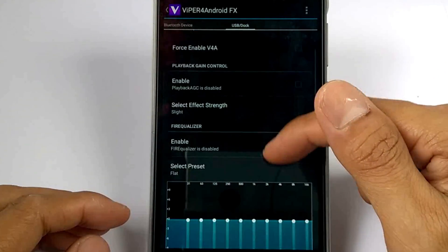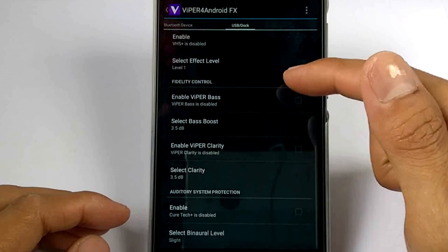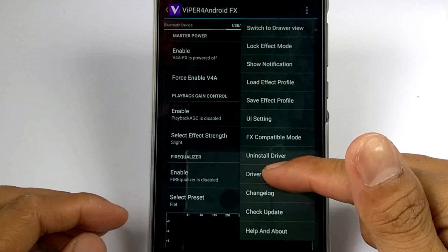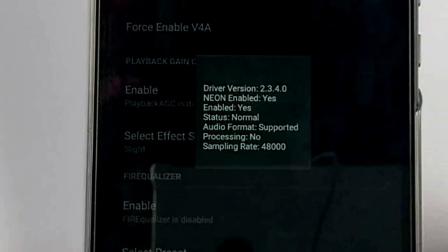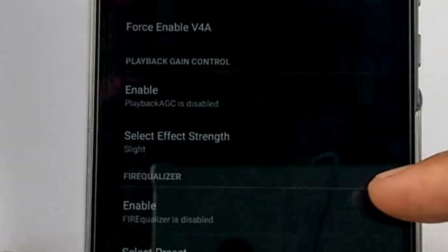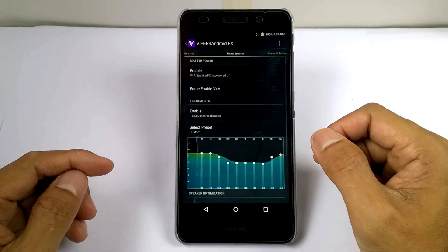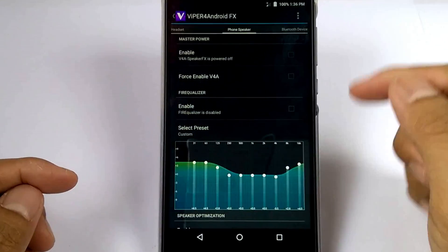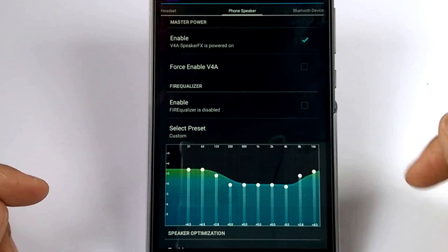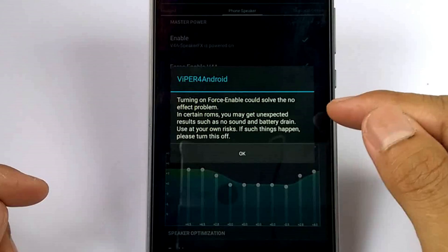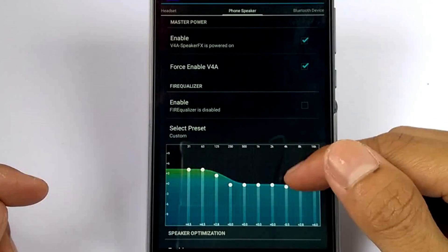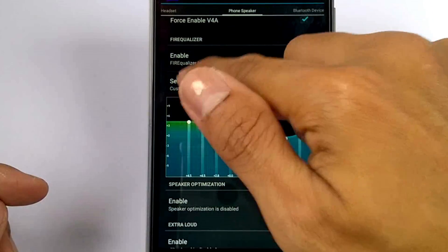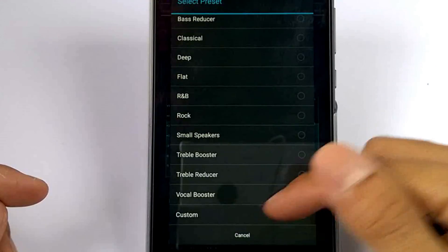And of course we have a USB dock and its settings. You can also hit these three dots and there's a selection. You can also see the driver status — we have version 2.3.4. Let's go back to phone speaker. Let's enable this option and also this one. You can also change the speaker optimization and adjust its bars.